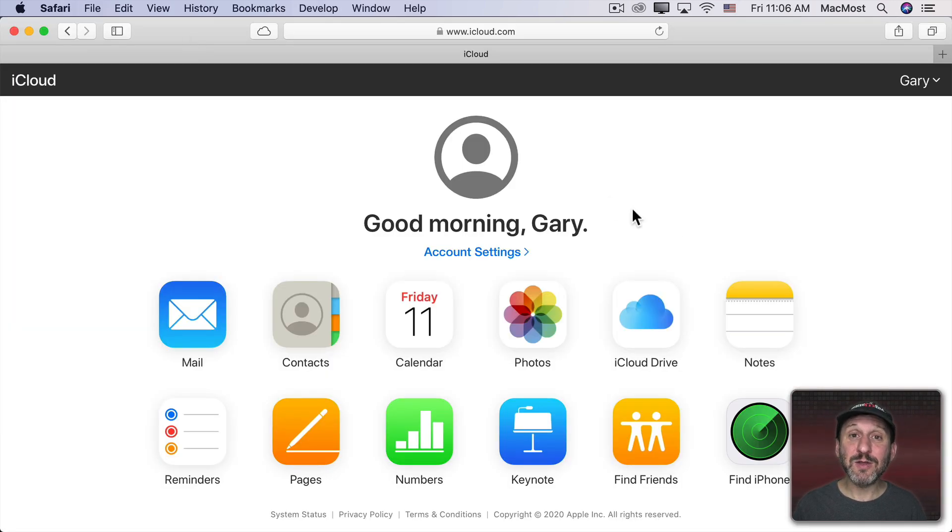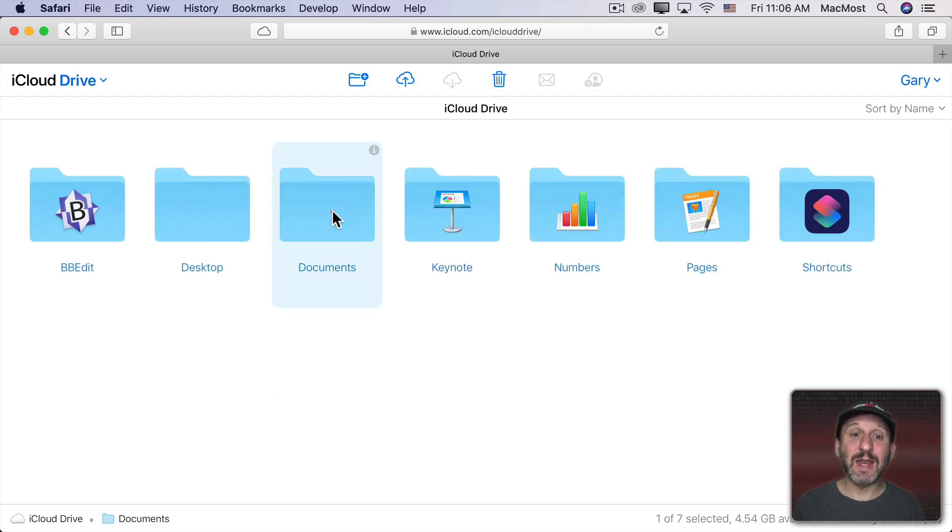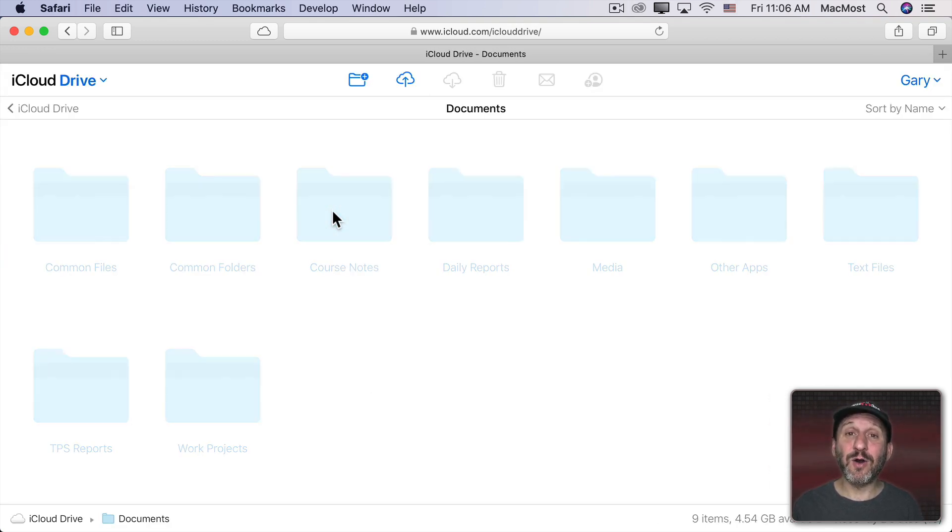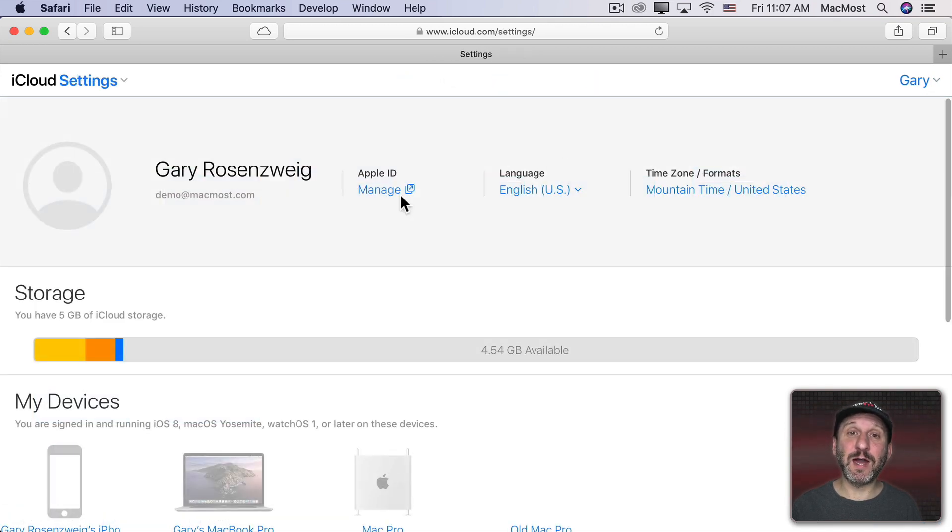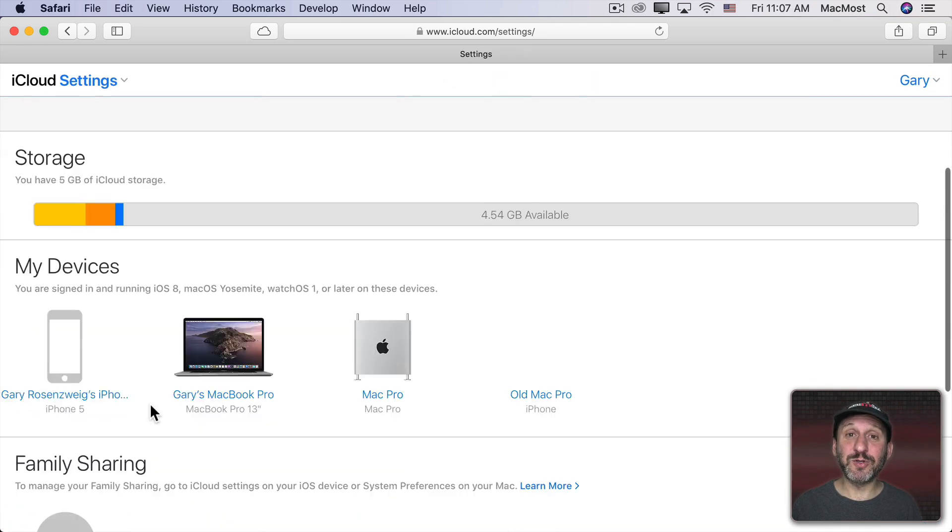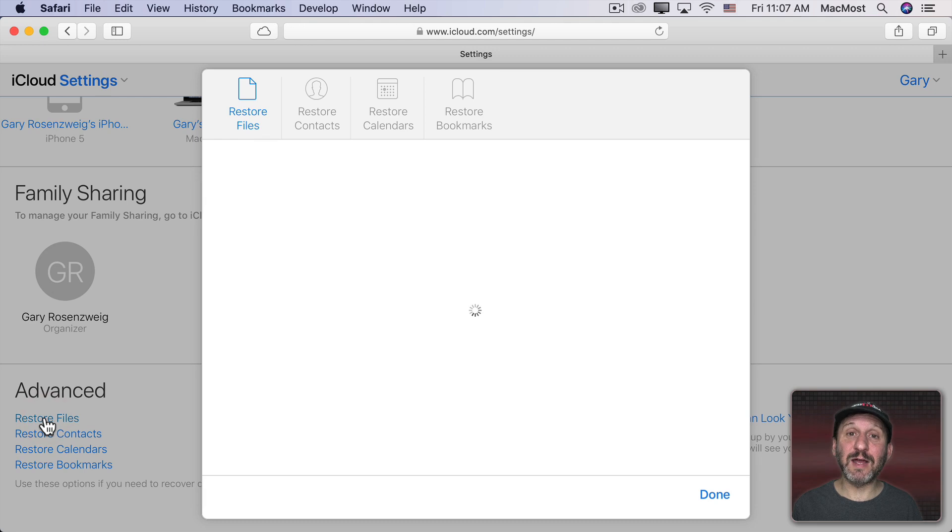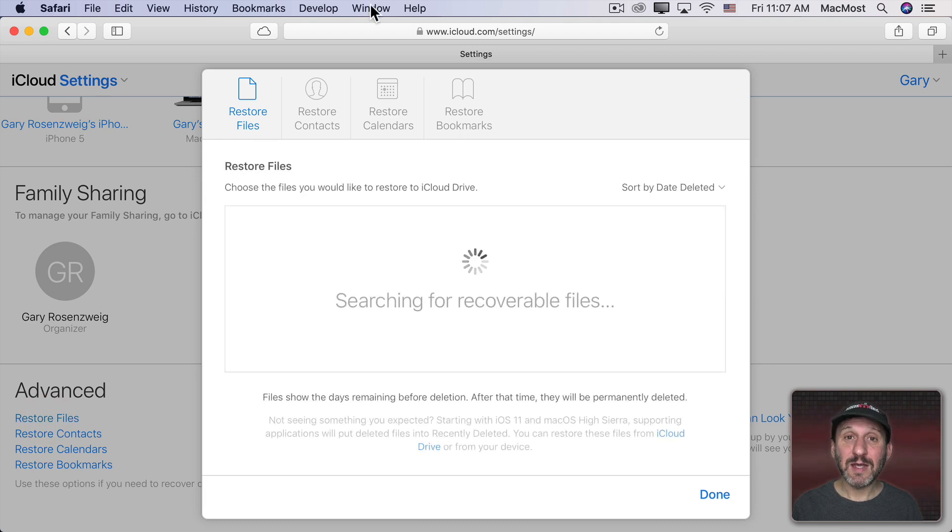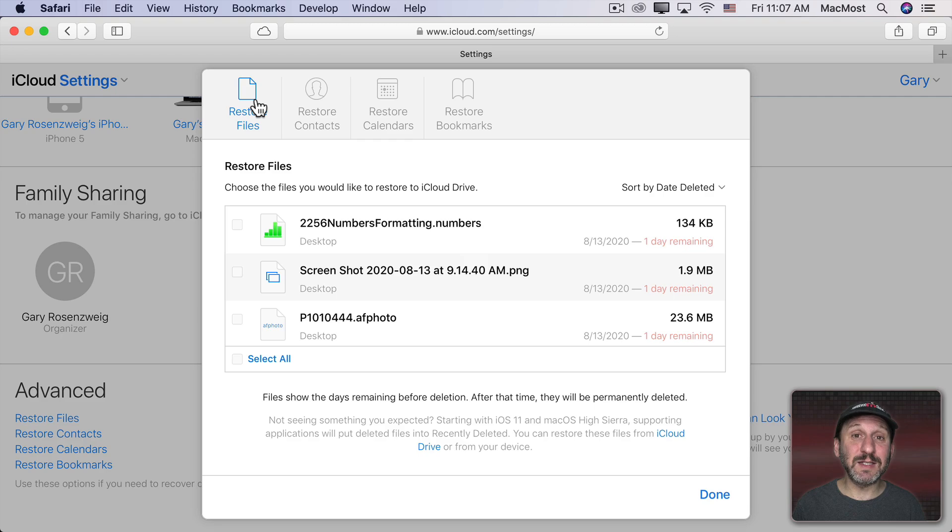Not only that, you can also go to any other computer, go to iCloud.com, log in, and find all your files there. When you delete files from the Documents or Desktop folders, you'll be able to retrieve them at iCloud.com in the Deleted Files section for 30 days. So it protects you if you accidentally delete something as well.